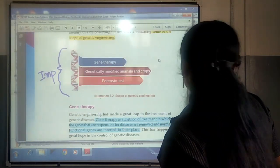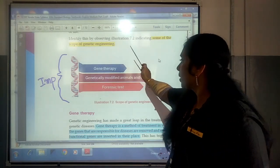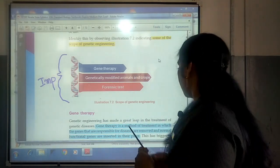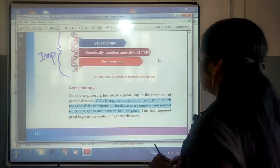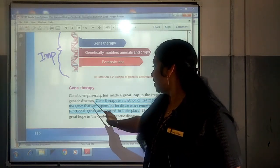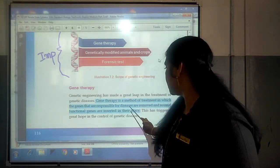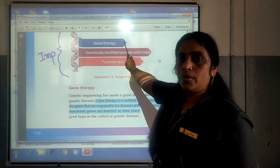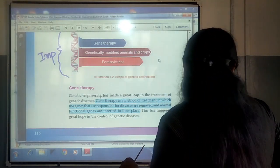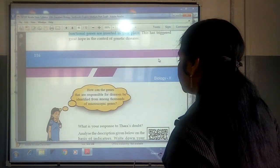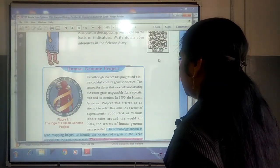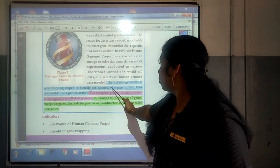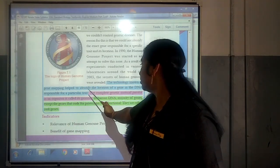We then studied the scope of genetics, where we came to know about gene therapy. In the case of gene therapy, it is said that genes responsible for diseases are removed and normal functional genes are inserted in their place. We also understood the human genome project, and based on it, we came to know about gene mapping, which is able to identify the location of a gene in the DNA responsible for a particular trait.